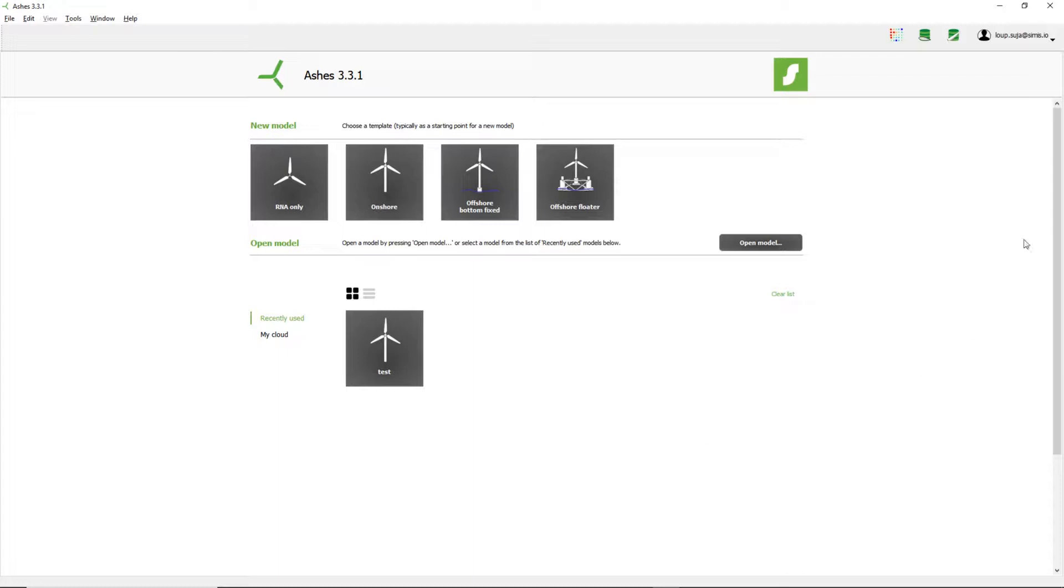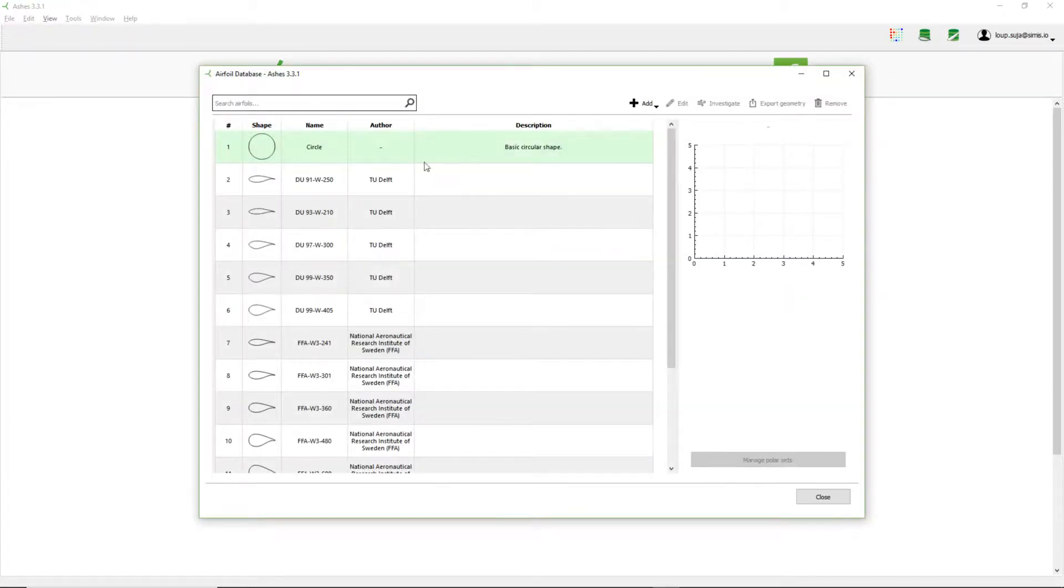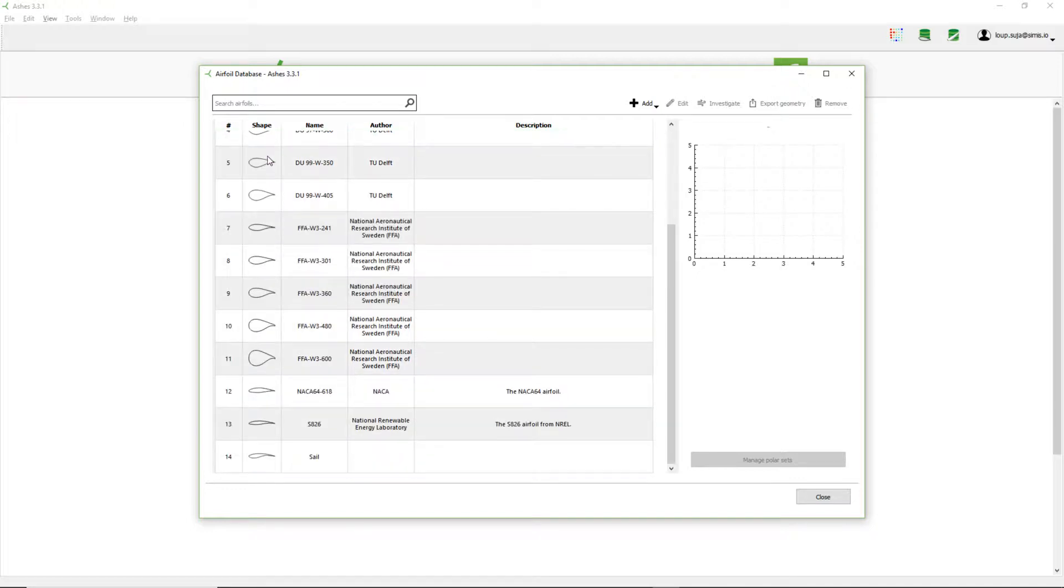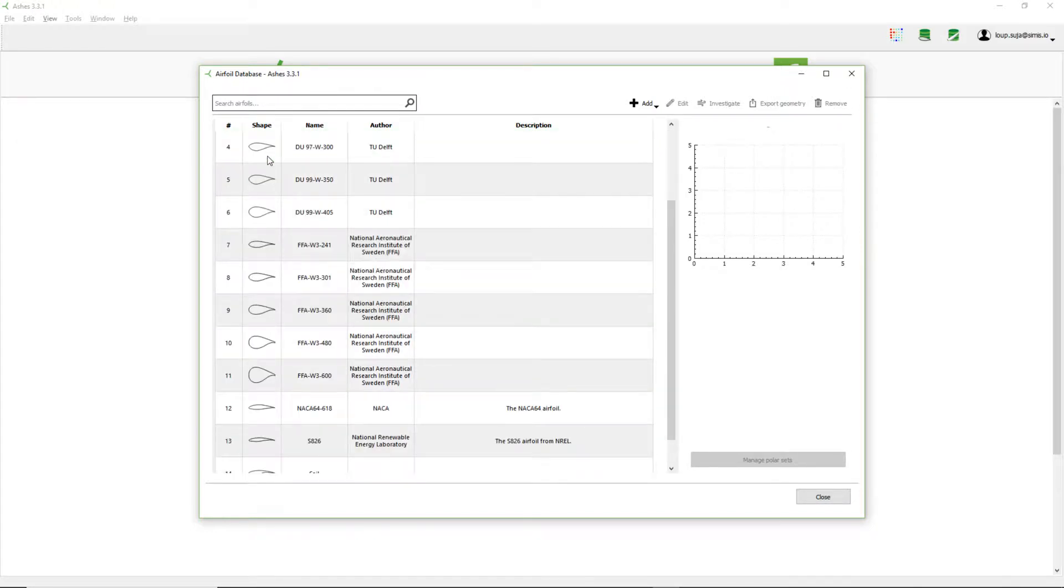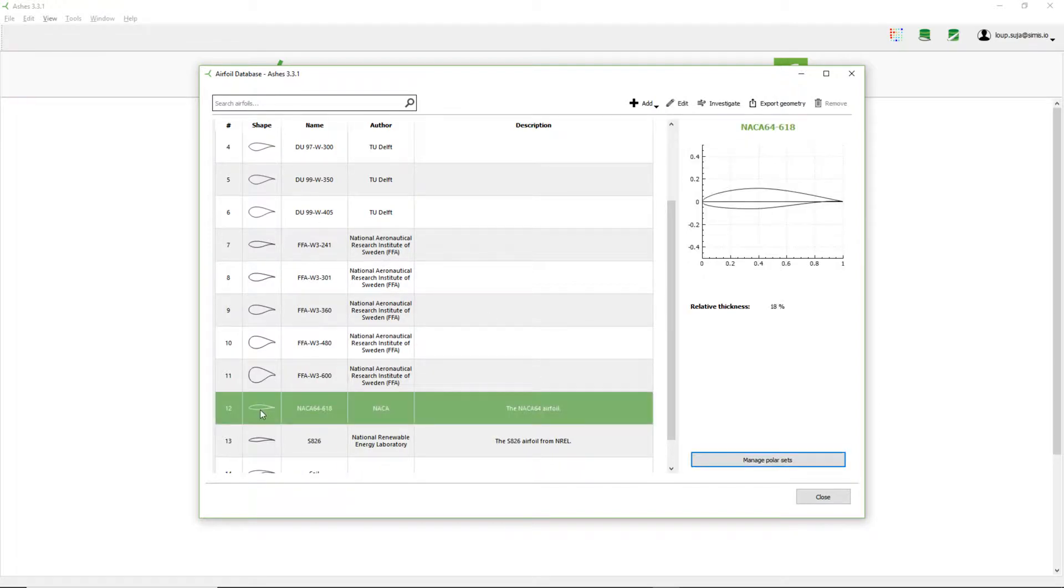Let's just open the airfoil database now by clicking on this icon. What you see here are all the airfoils that are used by default in ashes, so the blades that come by default in ashes have these airfoils already. Let's study for example this one here, the NACA airfoil.